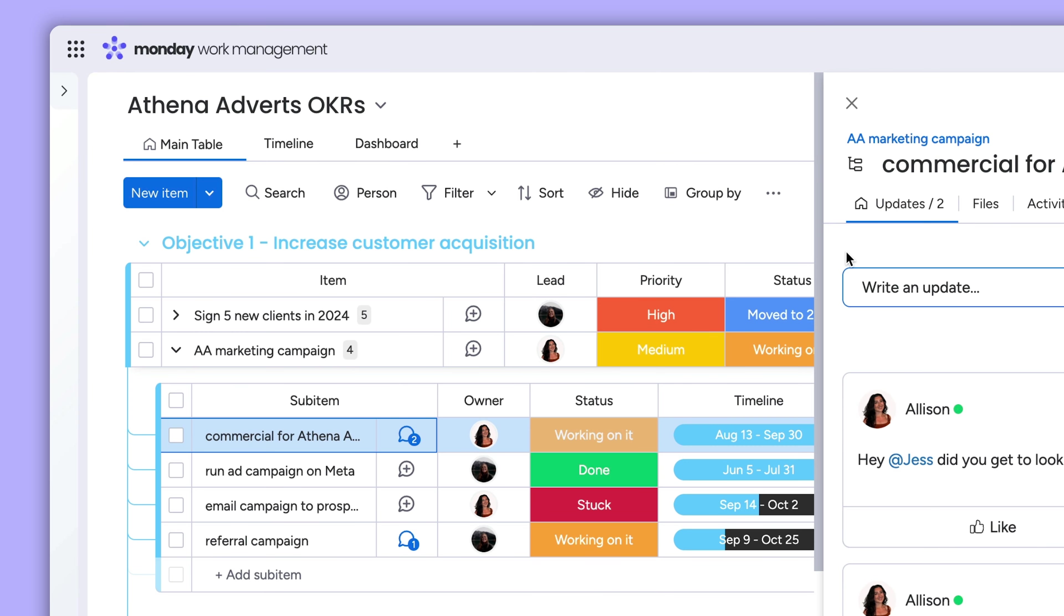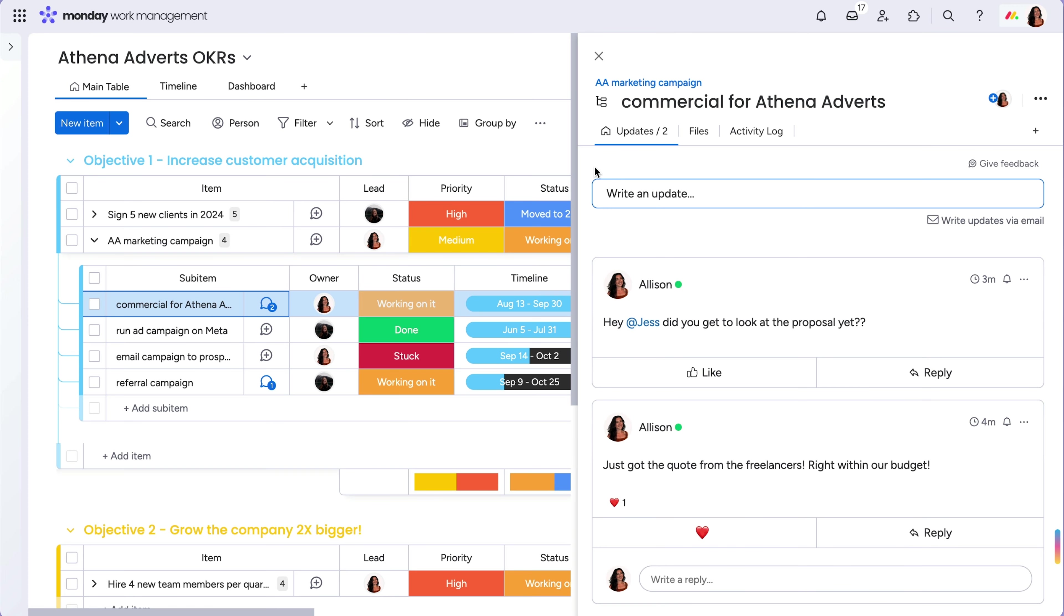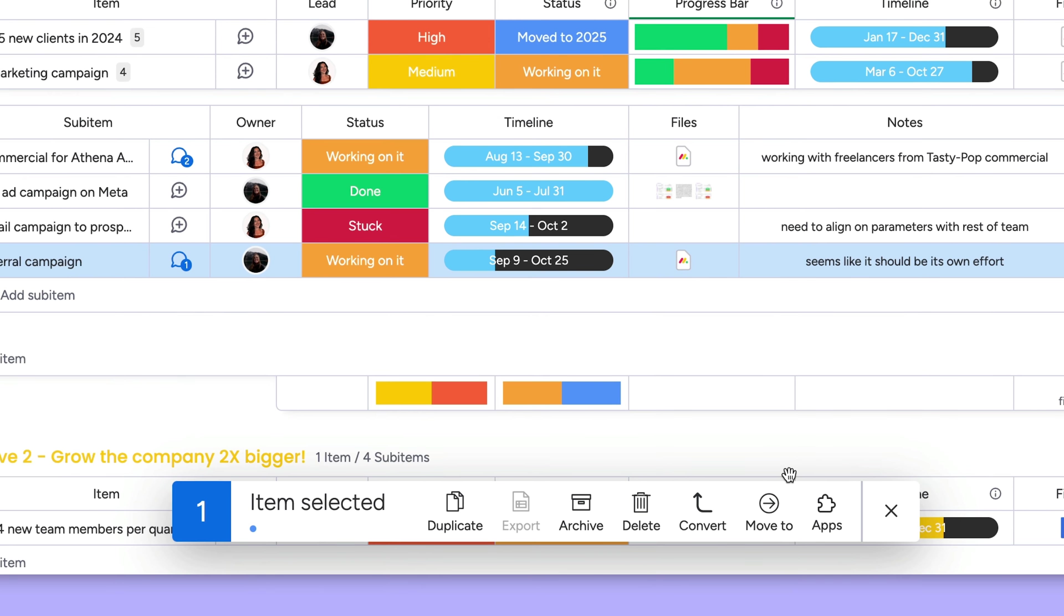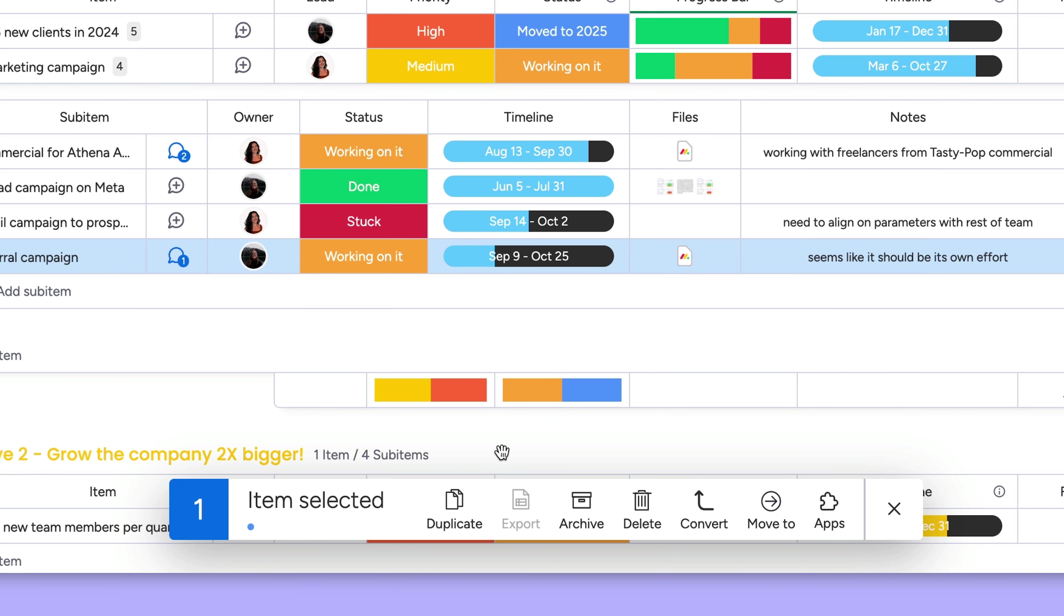Sub-items have all the same functionality of items, so you can track changes in the activity log. And you can move, duplicate, and delete sub-items with just a few clicks.